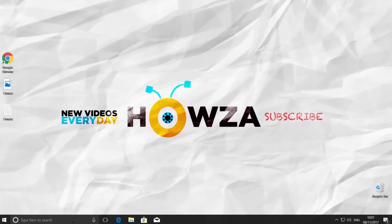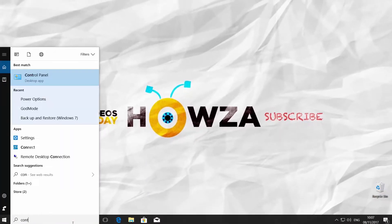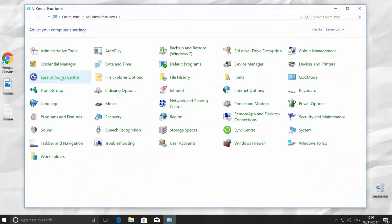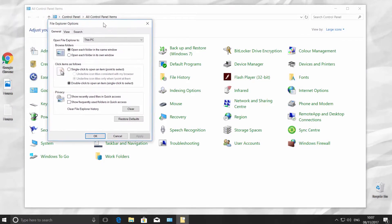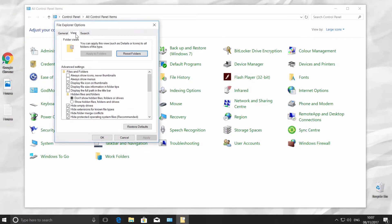Go to Cortana's search line and type Control Panel. Click on it. Go to File Explorer Options. Click on the View tab. Uncheck Hide Extensions for Known File Types.